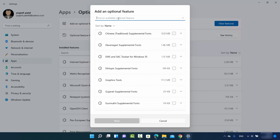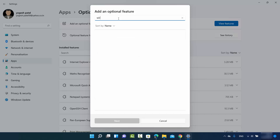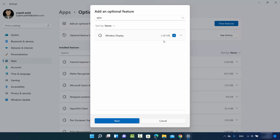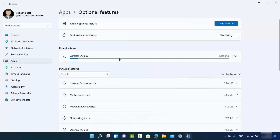What you need here is the Wireless Display feature. Search for Wireless Display, and once the result appears, check the checkbox — it's around 2.49 megabytes at the time of making this video. Then click Next and then click Install to install the Wireless Display app on your Windows 11 operating system.